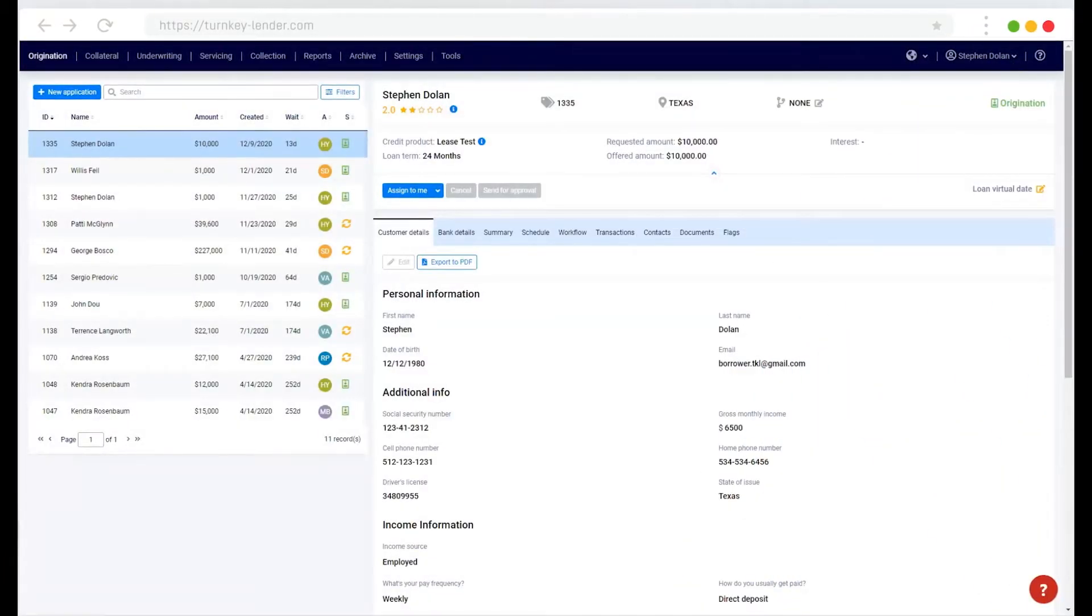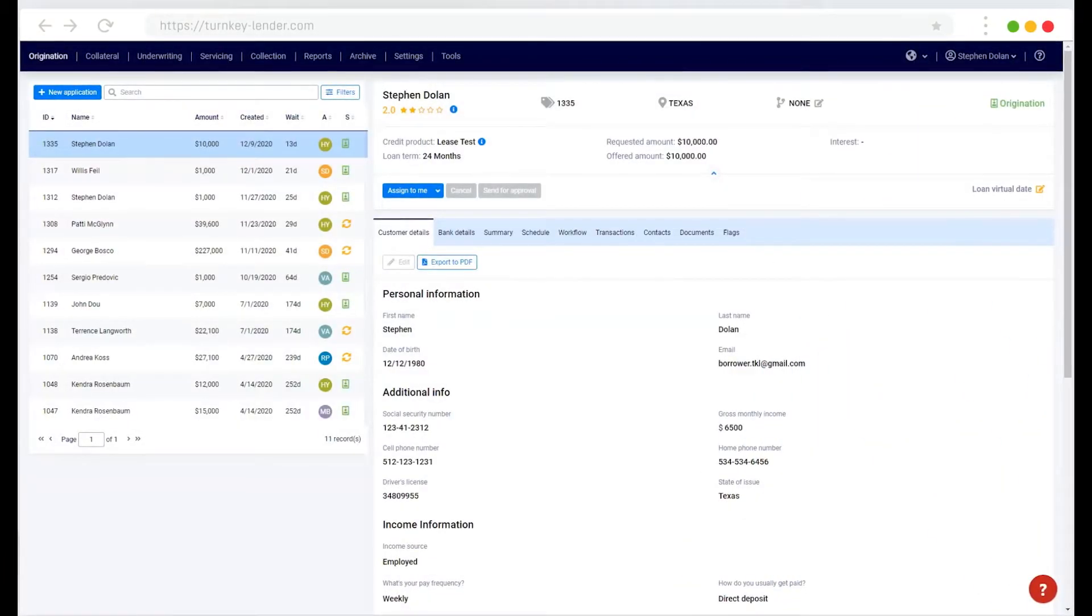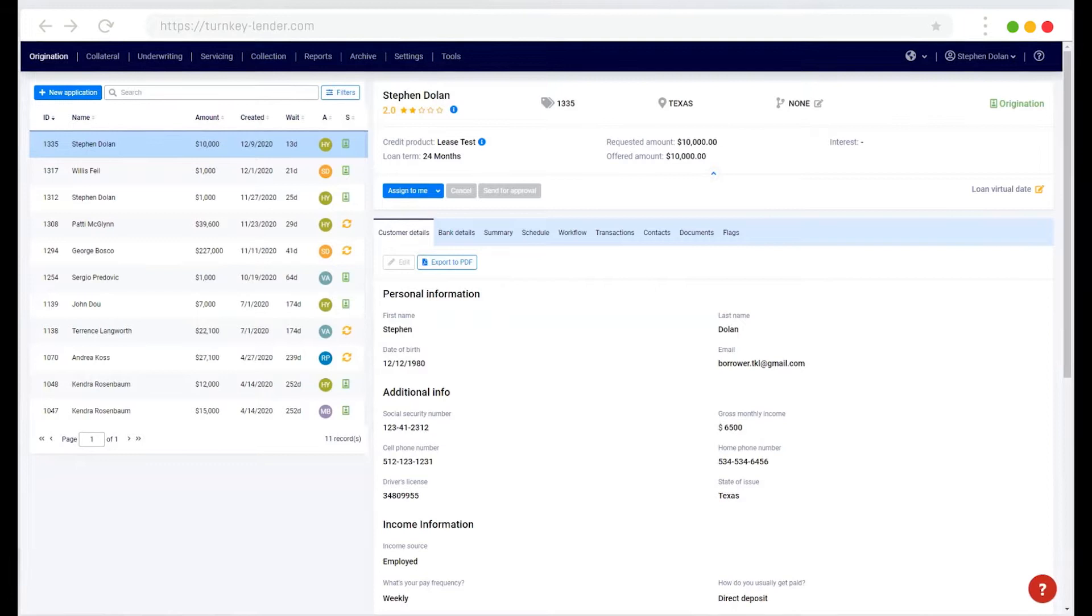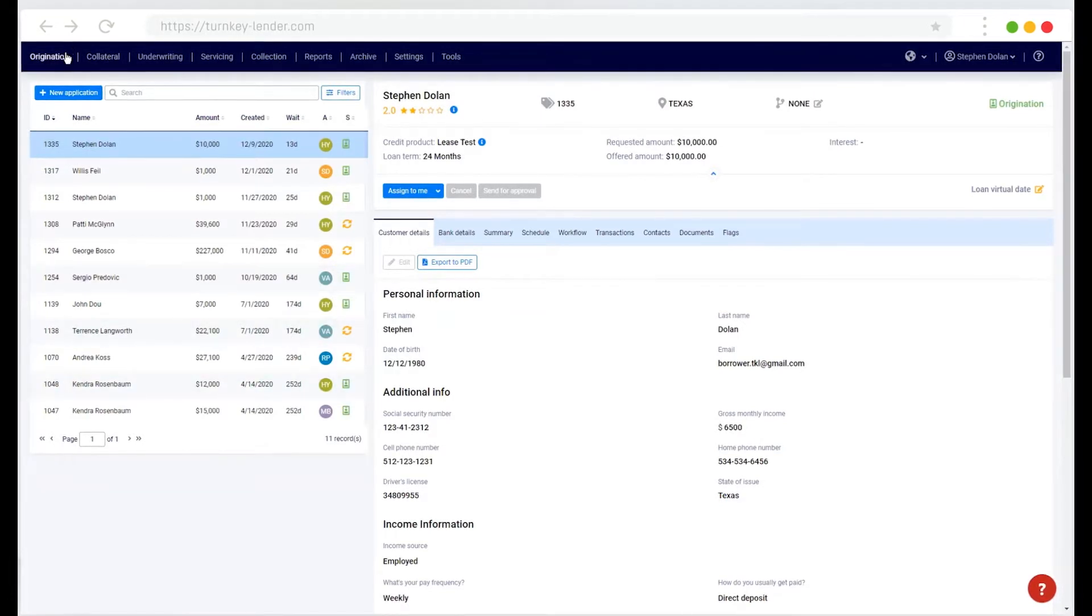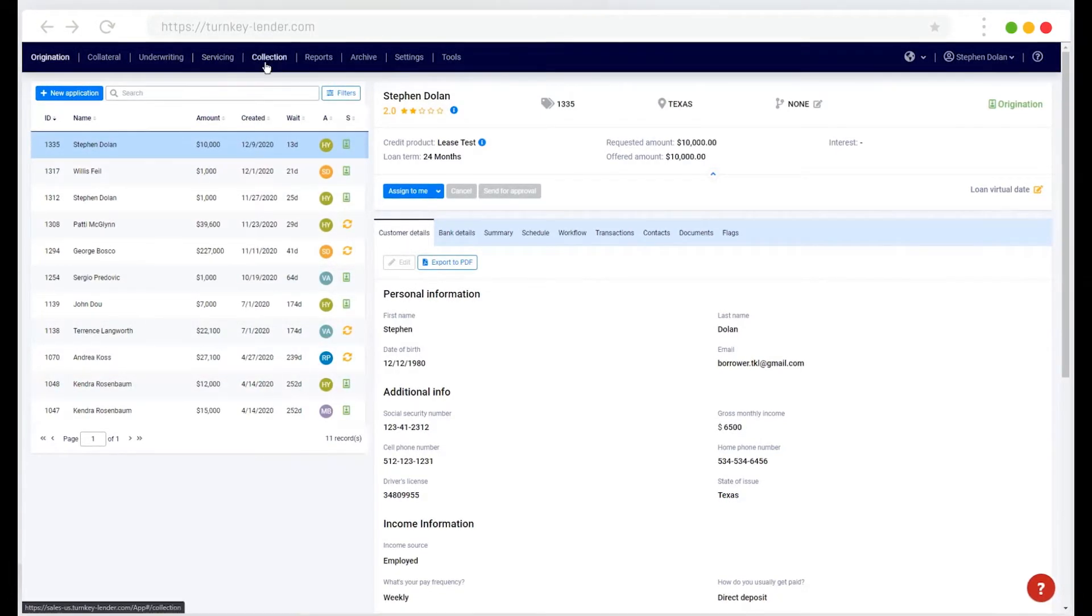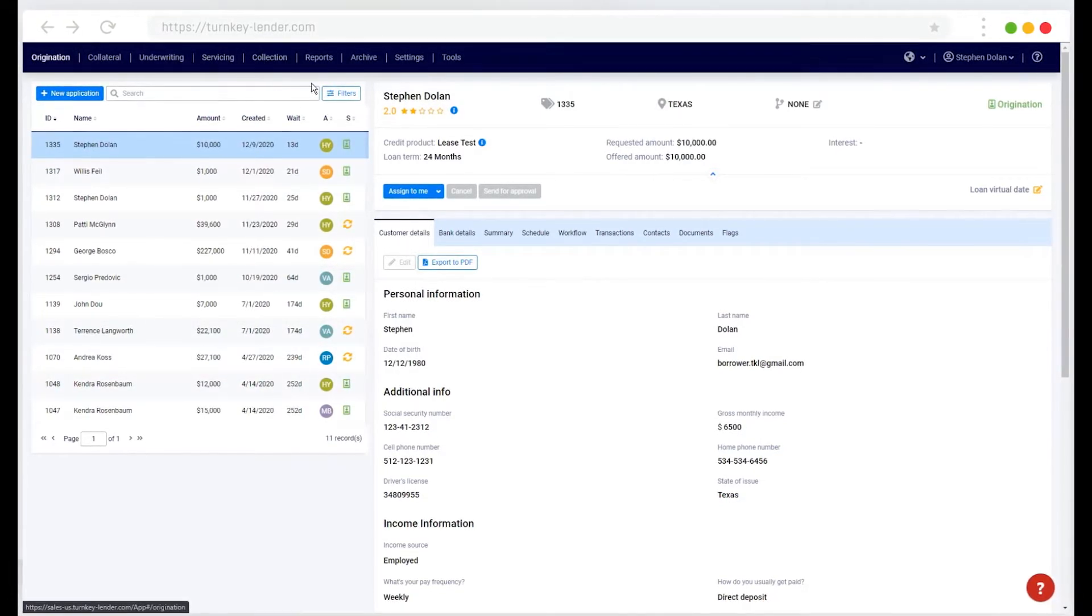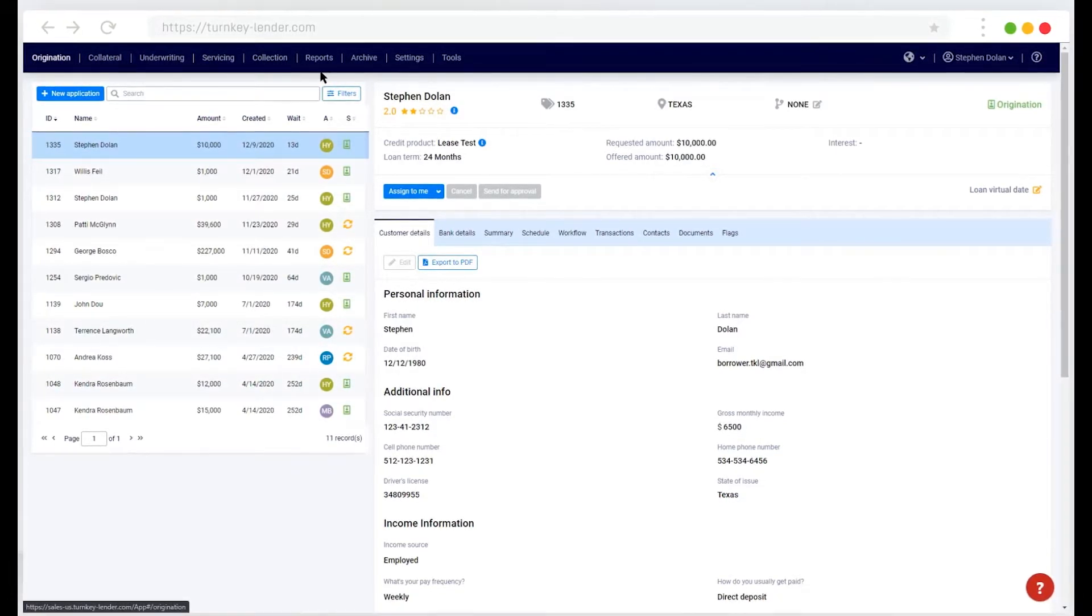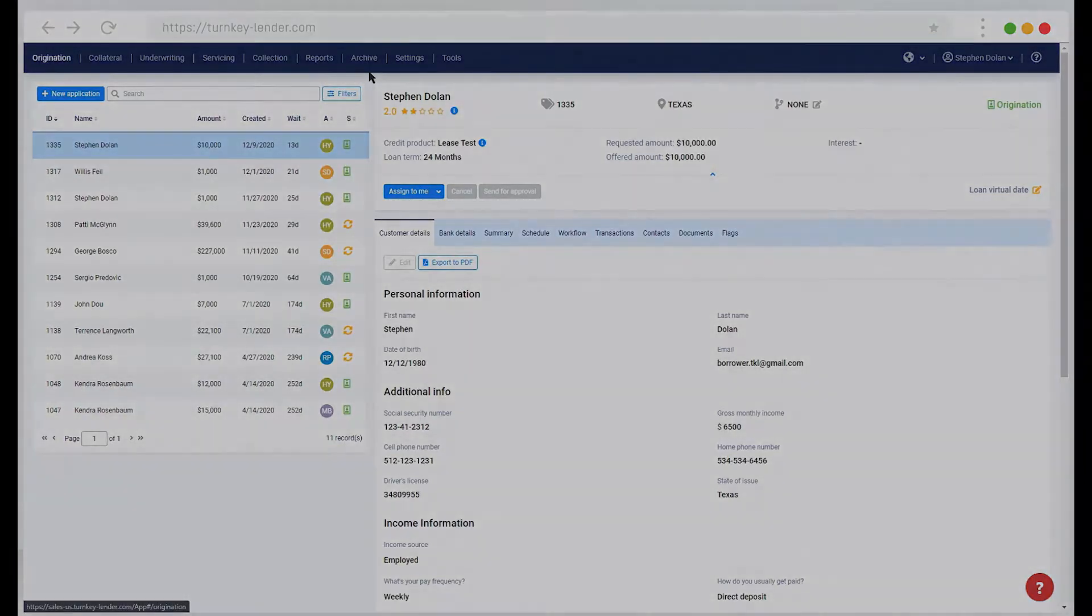The back end of the solution has several different workplaces listed here along the top that correspond to different roles within the lending workflow.